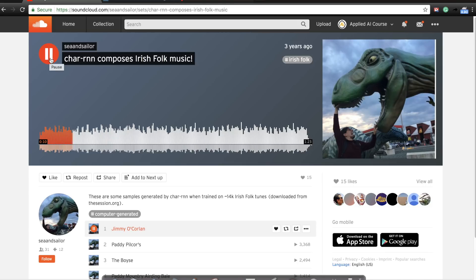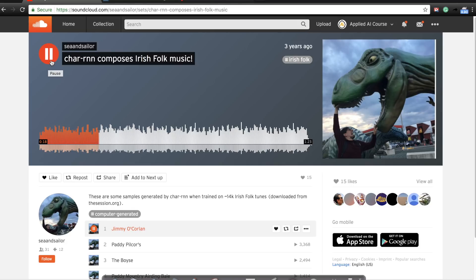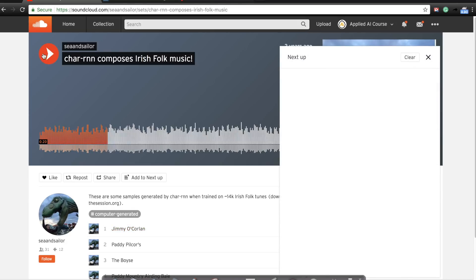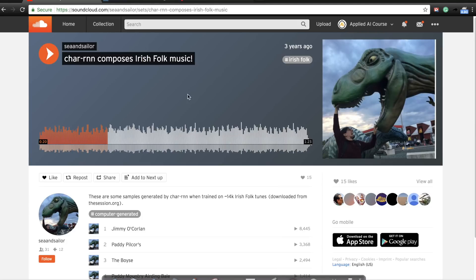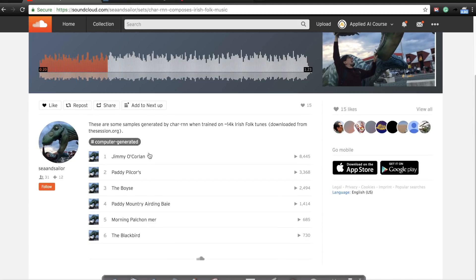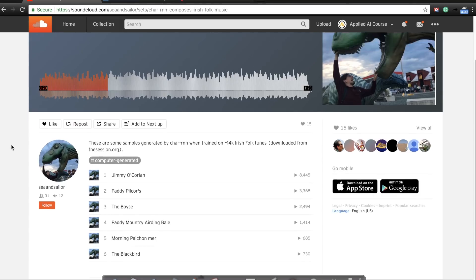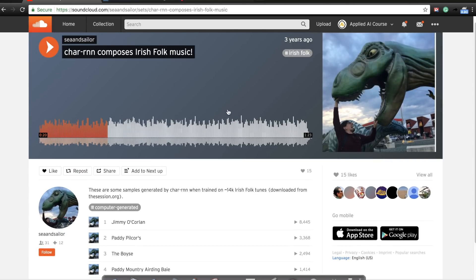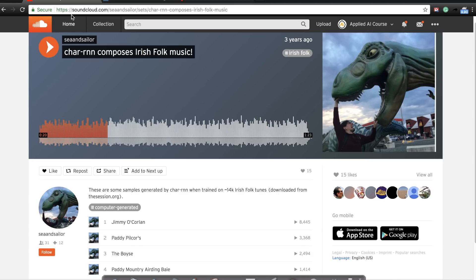Please note that this is a single instrument play. This is not multi-instrument. This is just one melody that I'm playing here, but you have a sequence of melodies that are created by this author here whose username is Sea and Sailor, who used character RNNs to compose Irish folk music using a large Irish folk music dataset. I'll provide you a reference link to this in the description section of this video and you can listen to others.